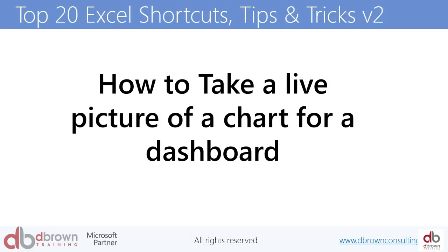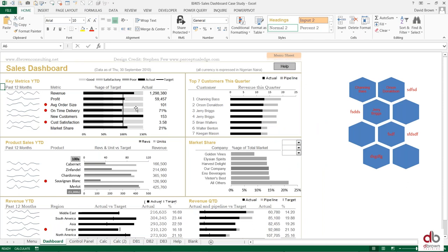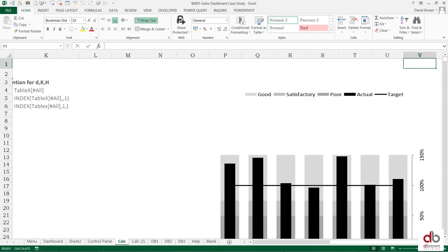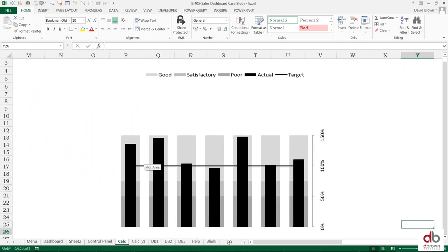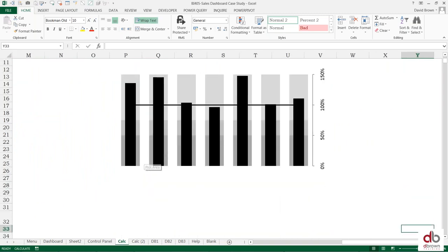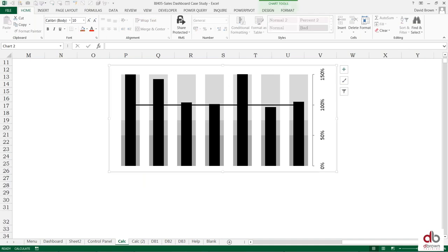How to take a live picture of a chart for a dashboard. How you create dashboards is you take pictures of tables and charts. You can look at this chart for example. So can I take a picture of this chart? If I press offline you can see that this chart is changing. So if I click this chart, unfortunately everything at the top here is grayed out including the camera tool.